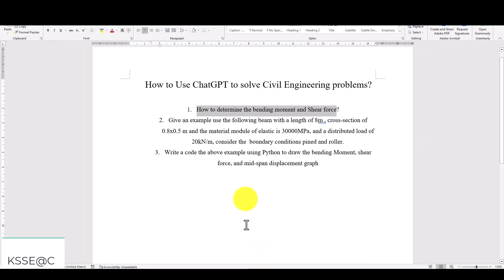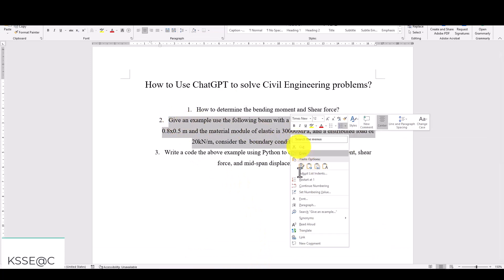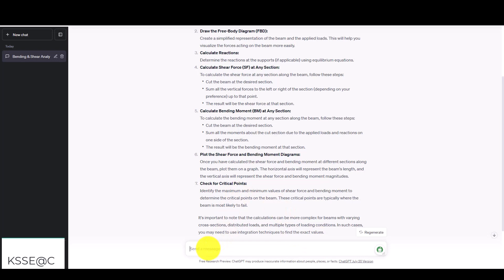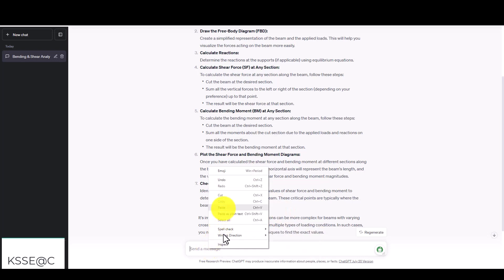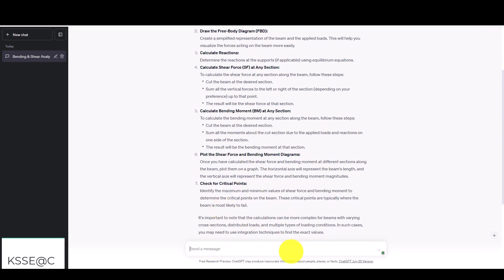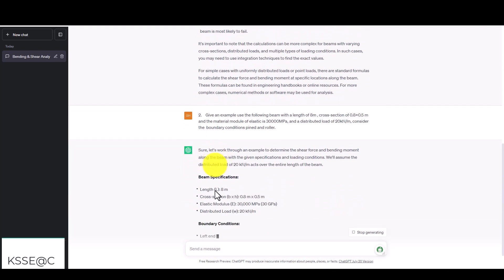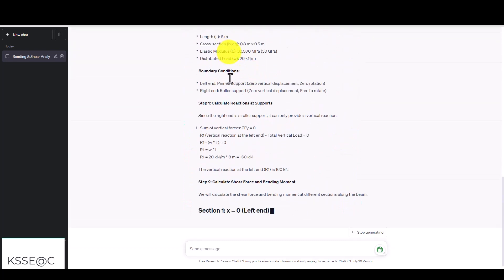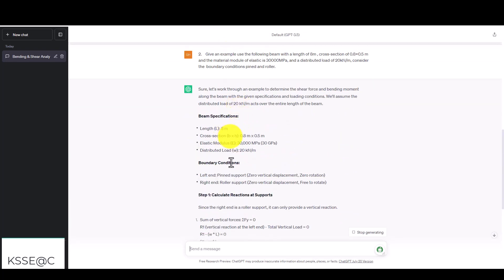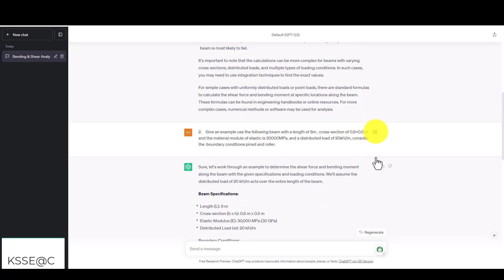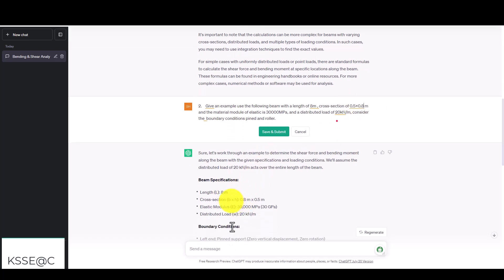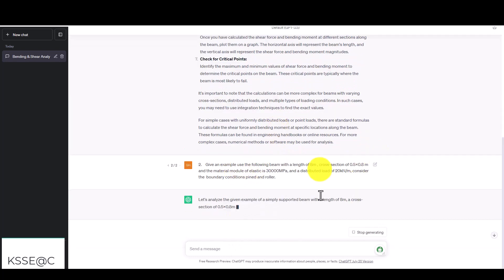Now the second thing is we want to give an example. We want to ask it to solve an example for us and the program will automatically do it. The program quickly specifies our beam properties: the length is 8 meters, the cross-section is 0.5 by 0.8 which is the depth. I'm going to make a small change here. That should be 0.5 and 0.8. You can see the program will submit again and you can edit any time you want.